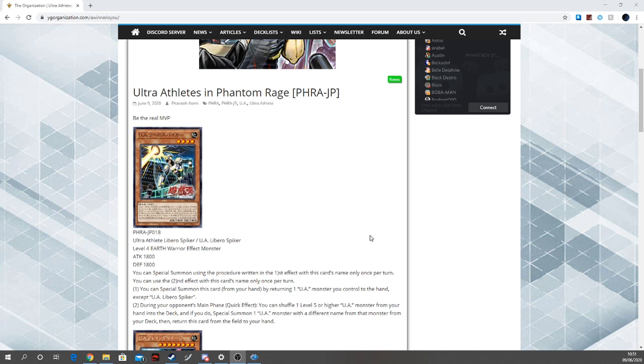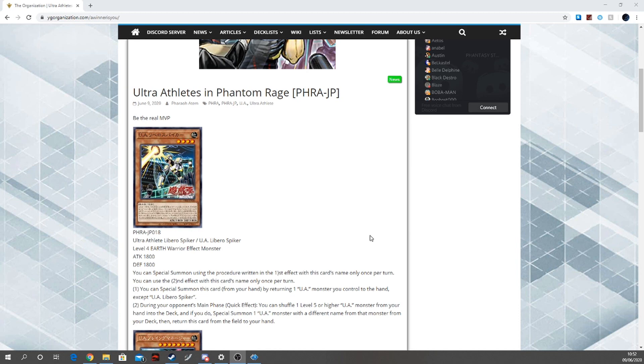So we have U.A. Libero Striker, which is a level four Earth Warrior effect monster with 1800 attack on both stats. You can only special summon this using the procedure. This card's name's first effect only once per turn, so hard once per turn on its first effect. And you can only use the second effect of this card's name once per turn. You can special summon this card from your hand by bouncing one U.A. monster you control to the hand except U.A. Libero Striker.